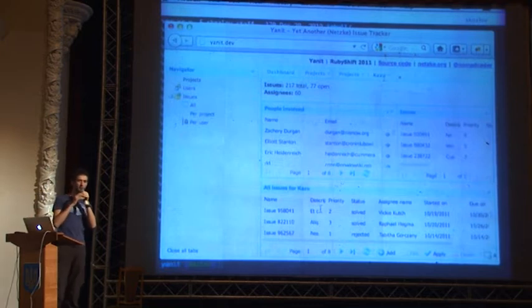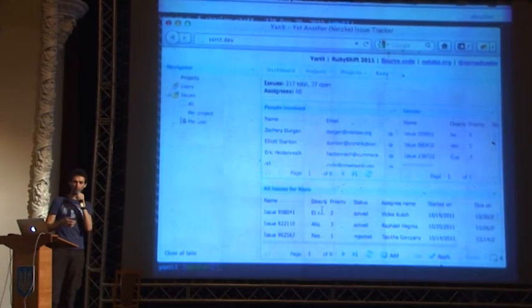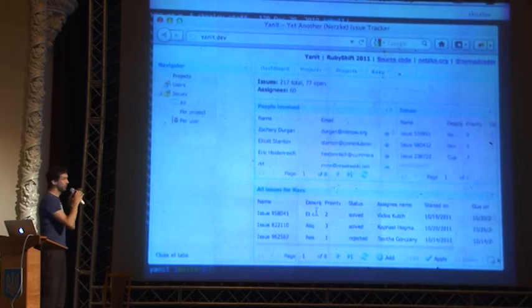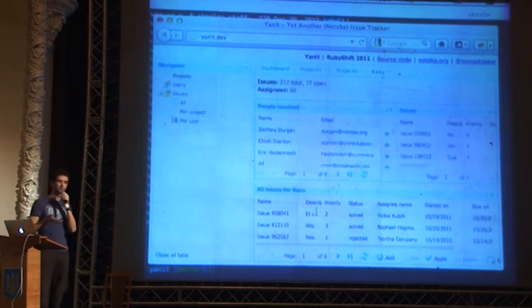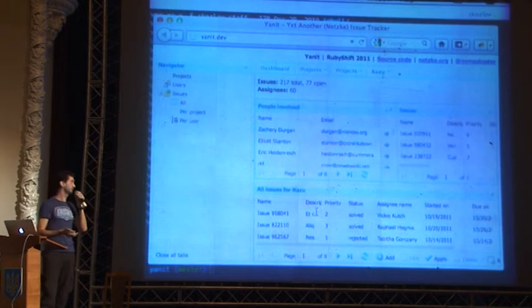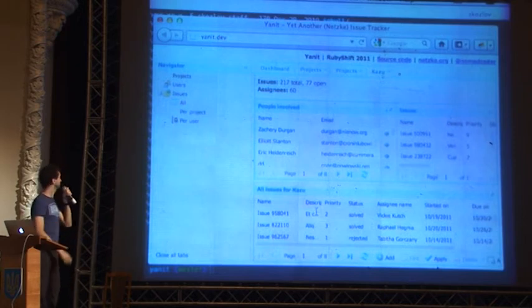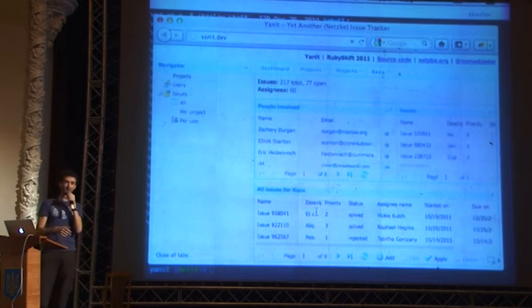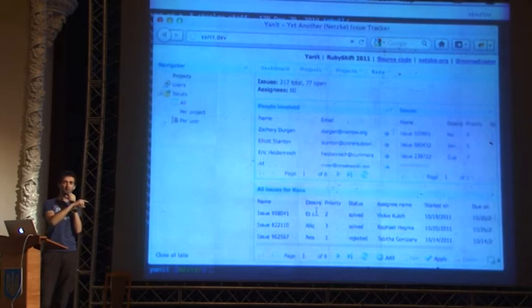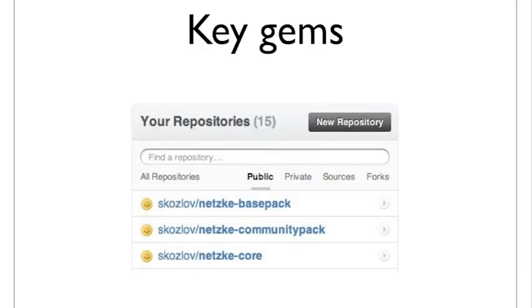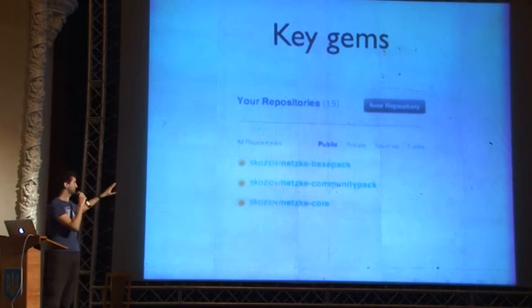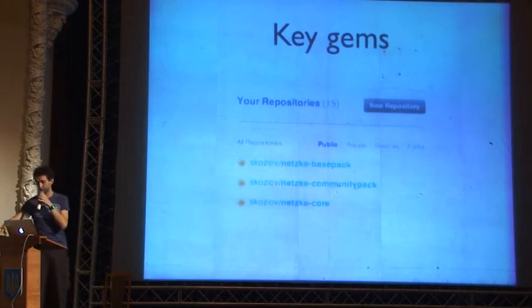Take a moment to think about what your personal approach would be for creating such an application using Rails. It's all Ajax, all grids — they share functionality like sorting and search. I'm going to show you how little code and time it takes to create such an application. Let's start with a little introduction into the Netski gems themselves. In this application I'm using three gems; the main one is called Netski Core.